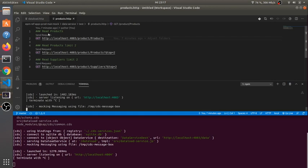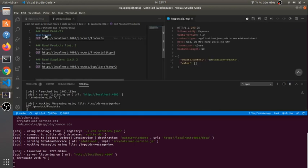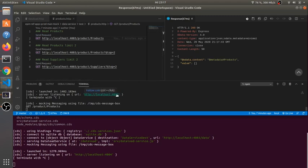So let's have a look first on this data service which has a product entity. In the moment we see this entity is empty and that service is served here from port 4003.